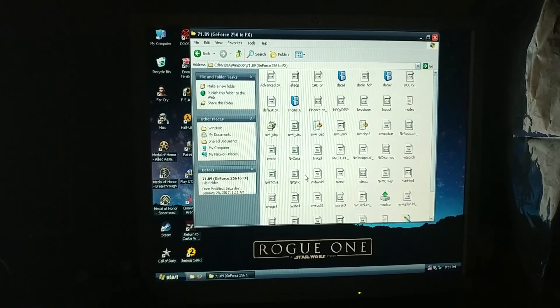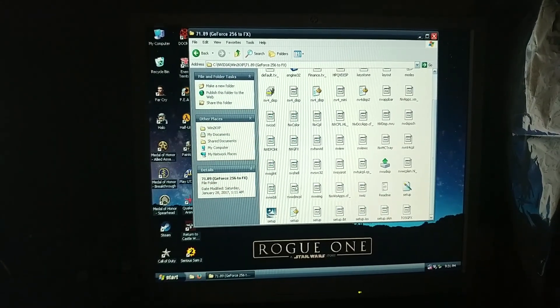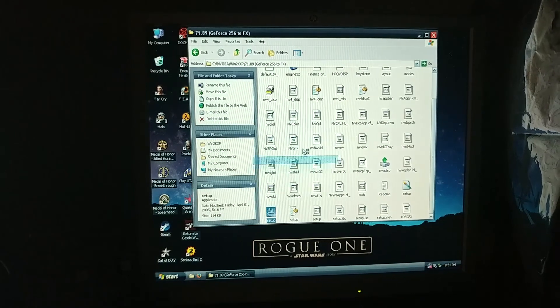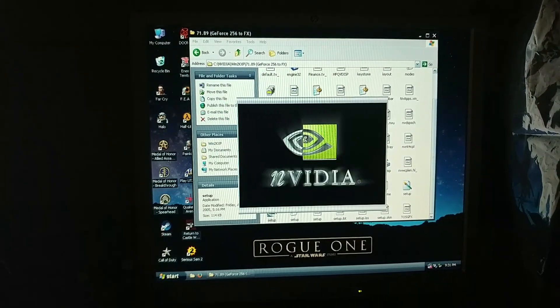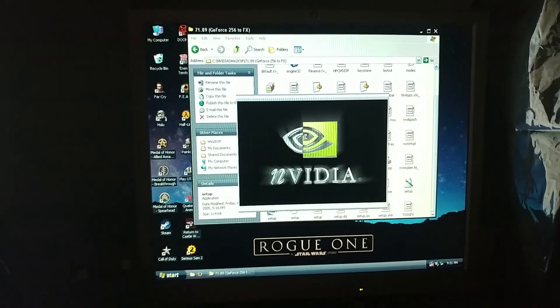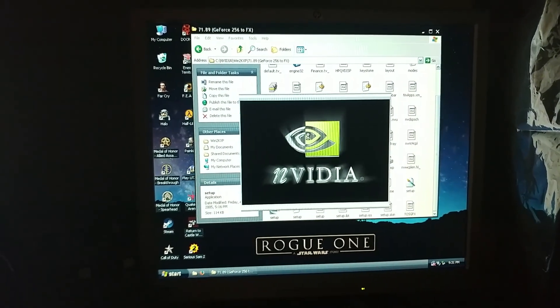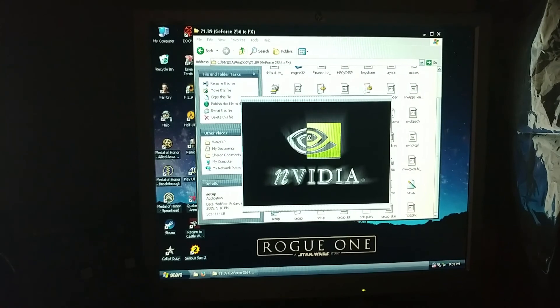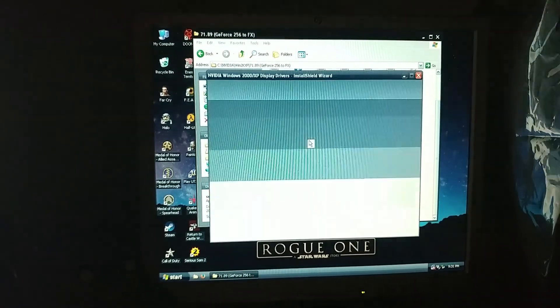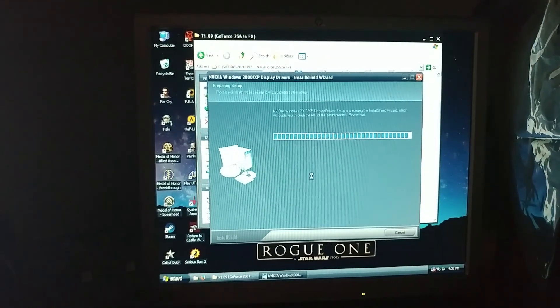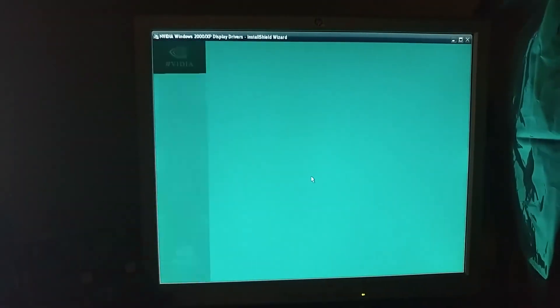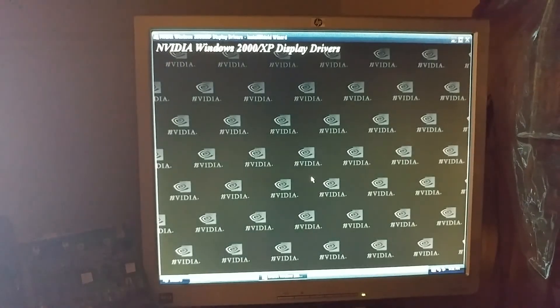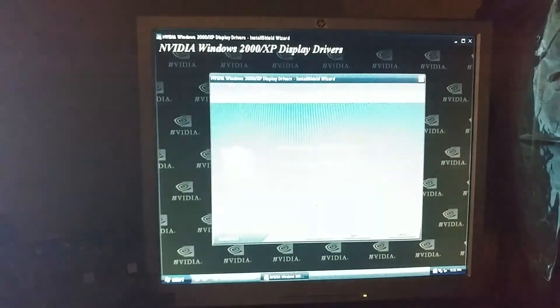So I'm just going to go ahead and install the drivers here and I'm going to fast forward a little bit in the video just to see if the system even loads with the drivers installed.